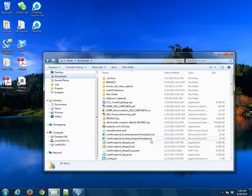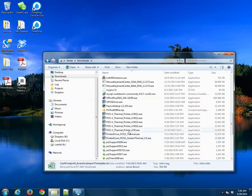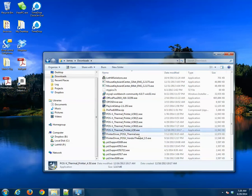In your Downloads folder, look for POSEX underscore Thermal Printer 4.5. That's the file you downloaded. I'm going to go ahead and double-click on that to start the installation.